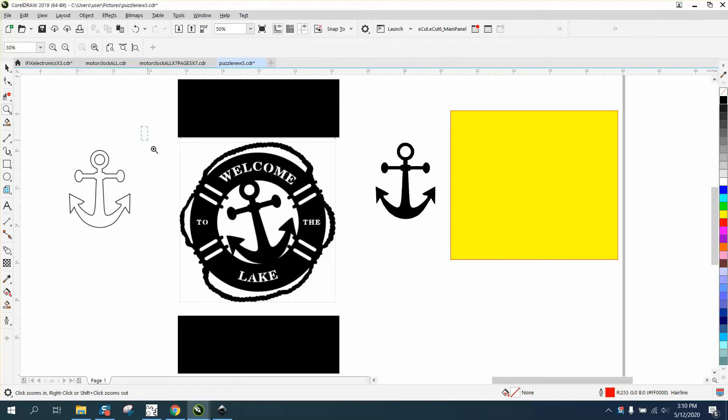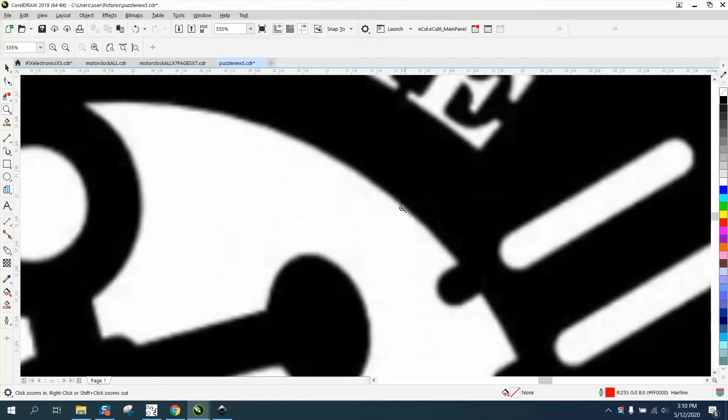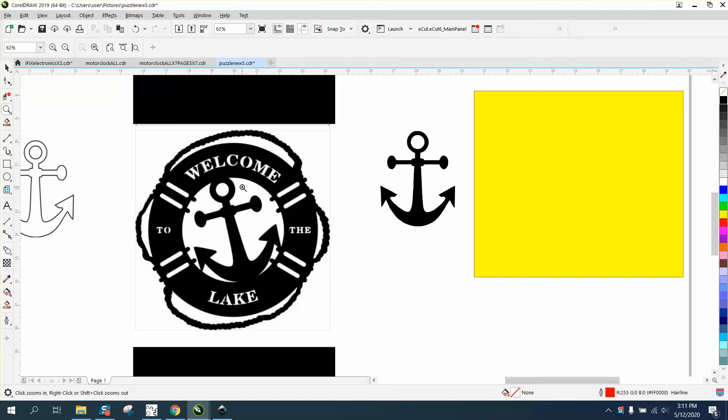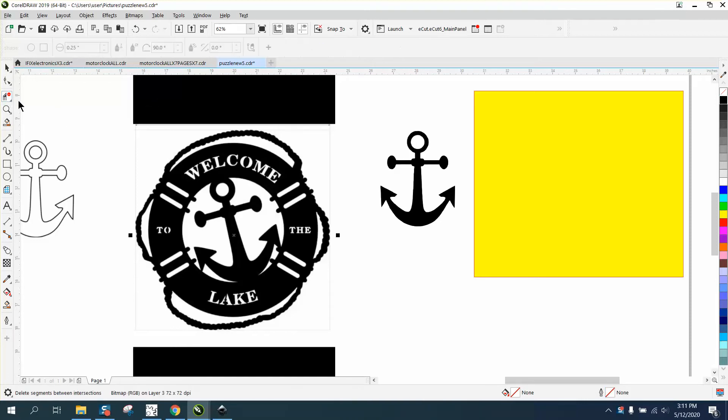Hi, it's me again with CorelDraw Tips and Tricks. Somebody sent me this picture and asked how to trace it. I'm going to try to trace it. I've already found an anchor that will be pretty close. I think the easiest way is just gonna be to redraw it.